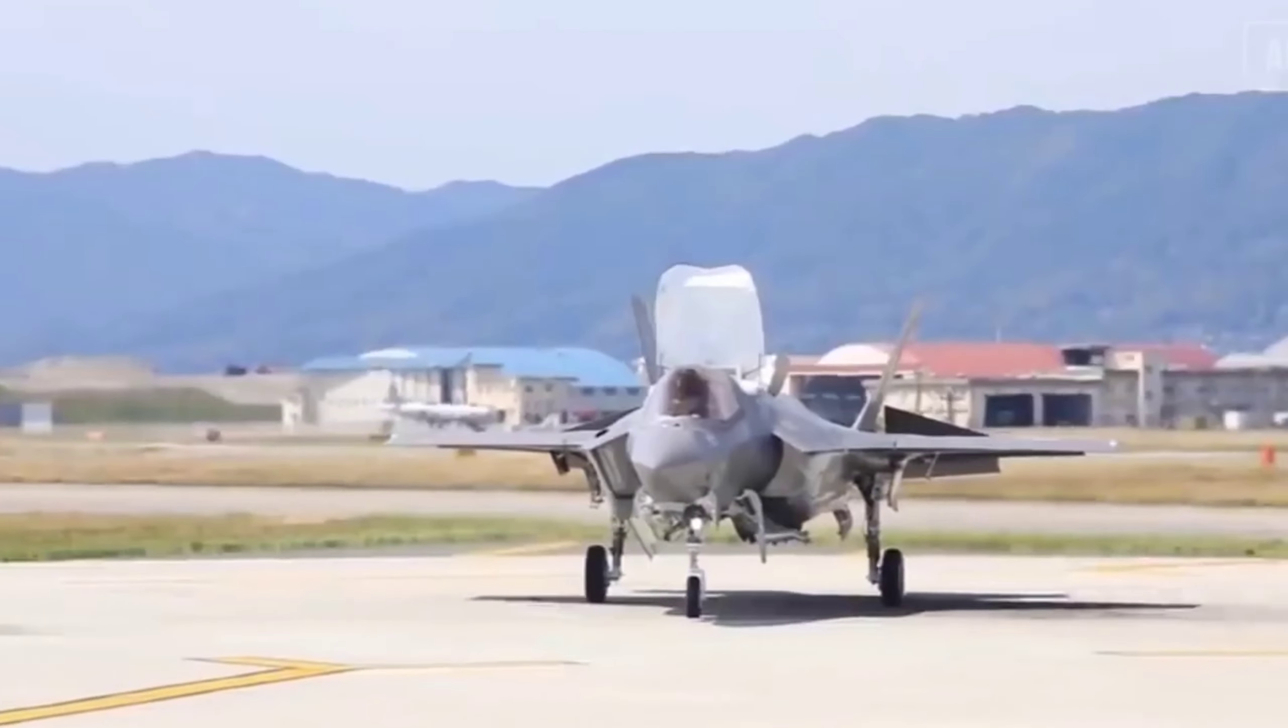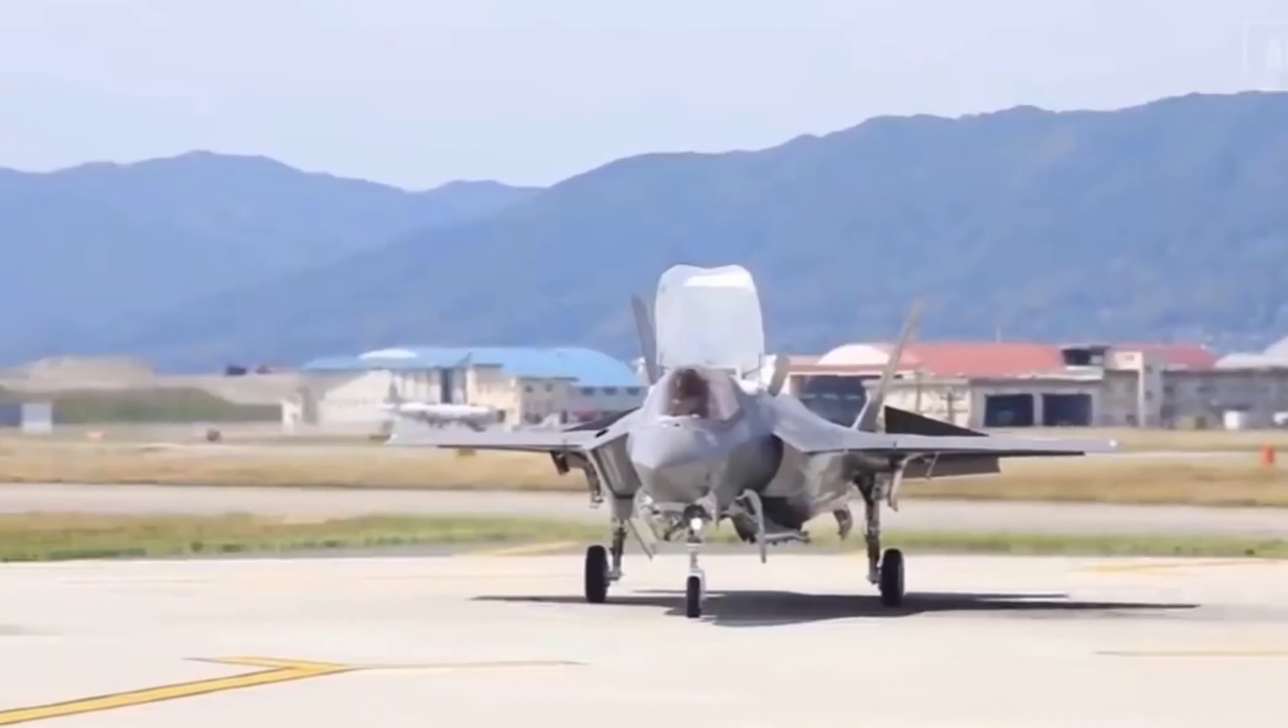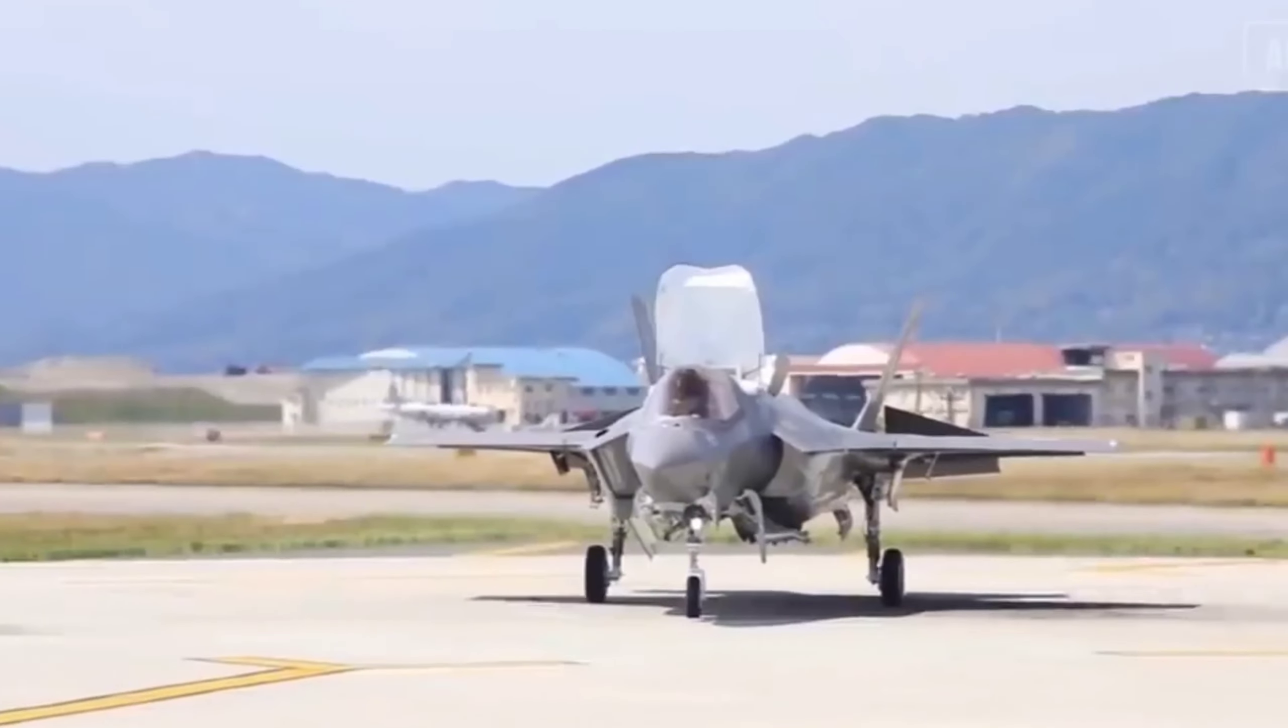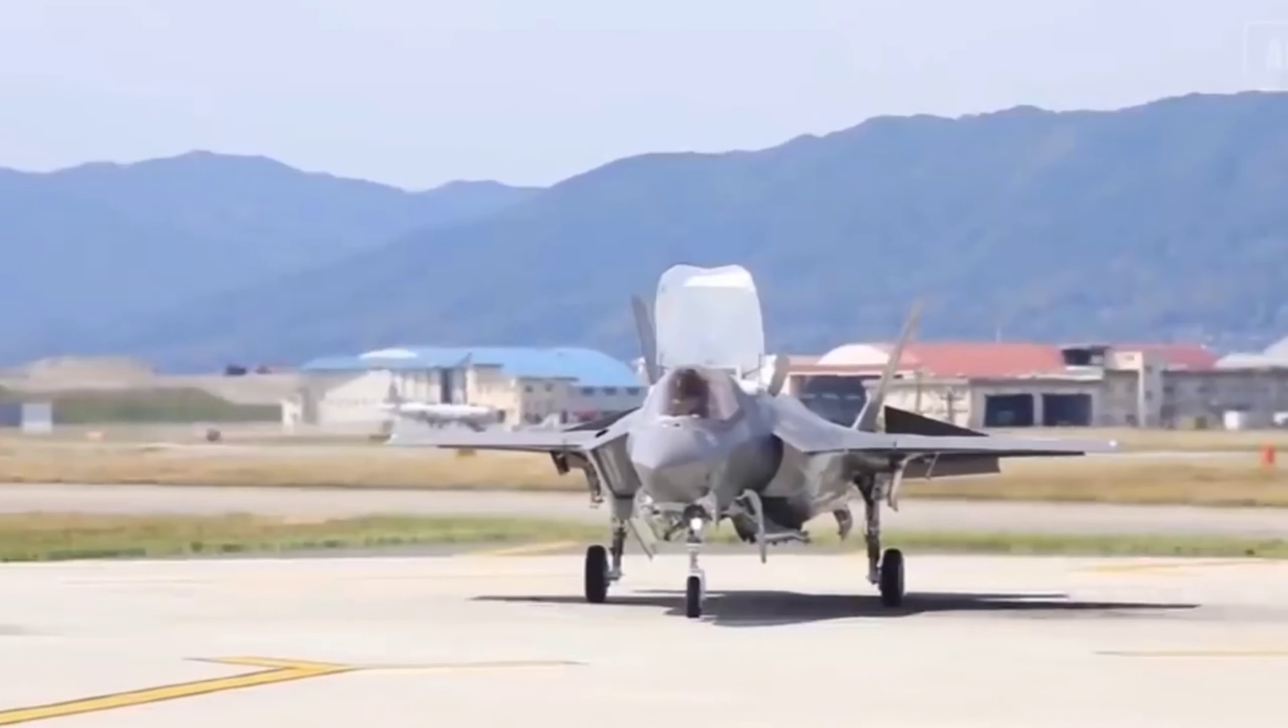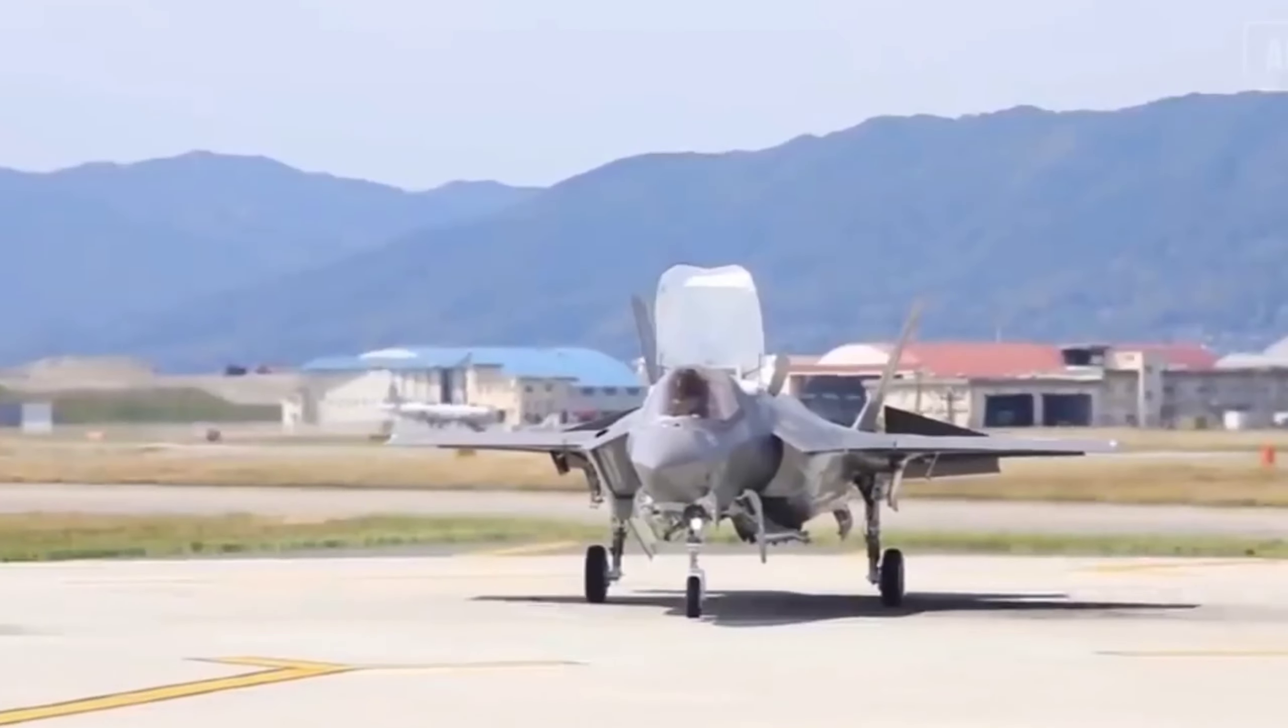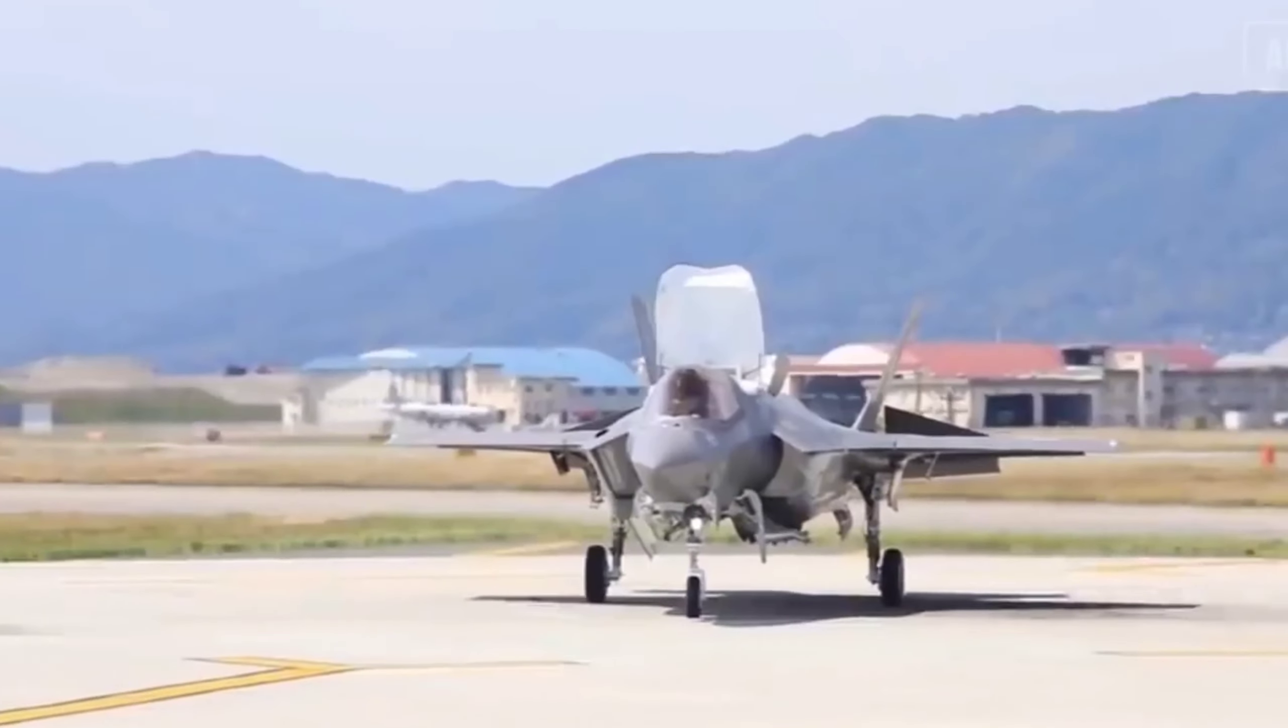In terms of design, the NGAD fighter features a double delta wing configuration, balancing high-speed capabilities with exceptional maneuverability across various flight regimes. This innovative design, combined with sophisticated flight control systems, ensures optimal performance in all operational scenarios from high-speed interceptions to low-speed dogfights.